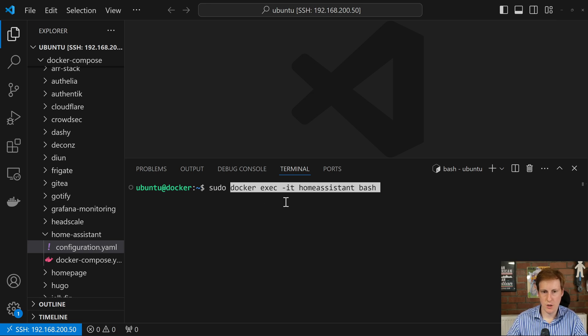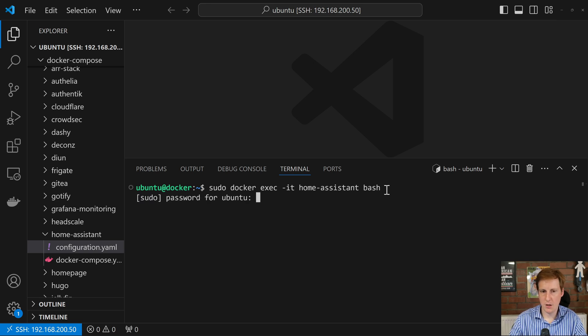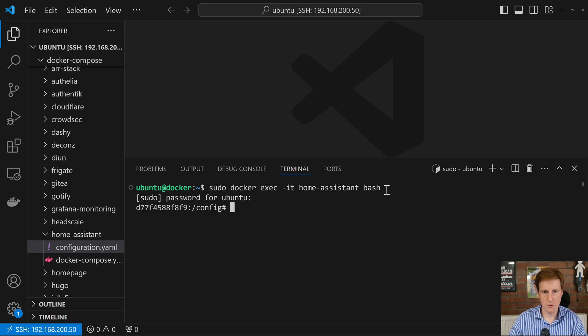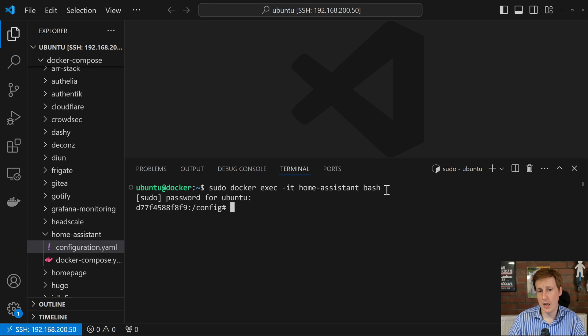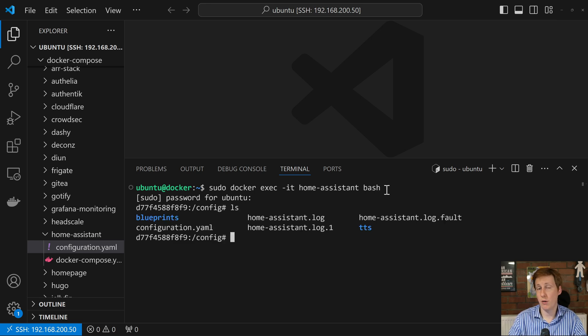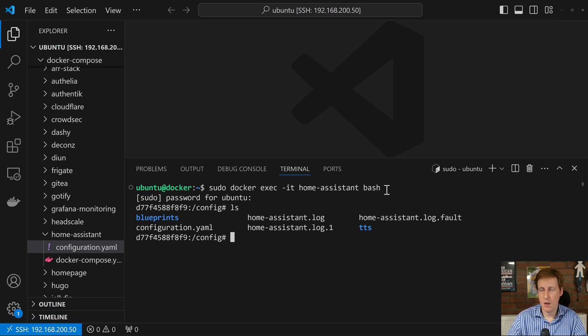But if we now exec into this container, so if we do sudo, and then docker exec, interactive session, home assistant, bash, I think I actually called mine home-assistant, and if we hit return, I need to put my password in because we're using sudo, we're now into that container. So we've effectively ssh'd almost into a container. If you were to do things like ls, you would see all of the configuration files within the container, a bit like a virtual machine or a normal machine.